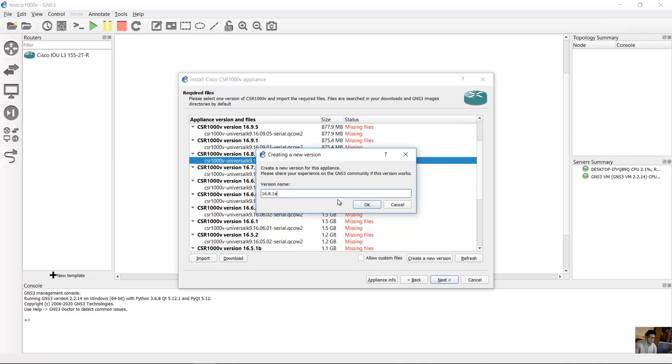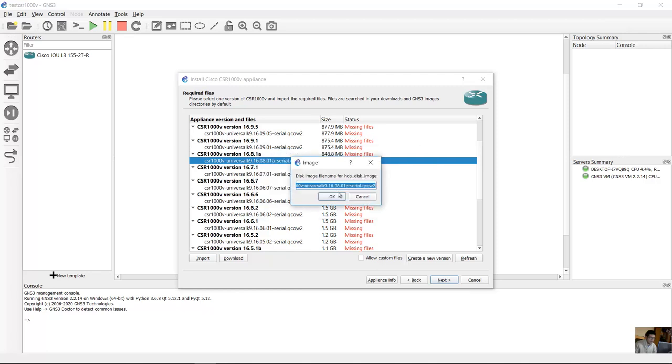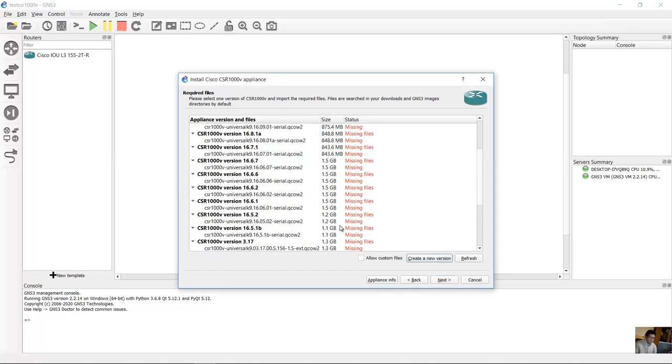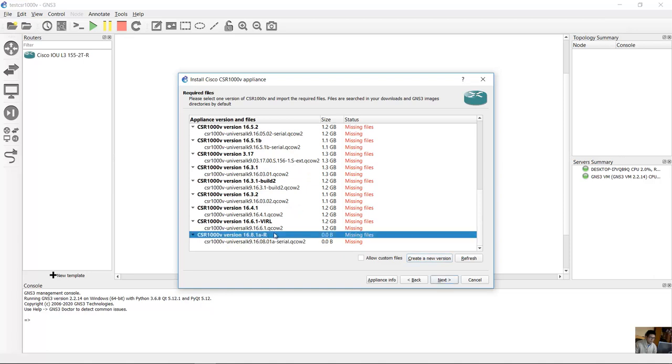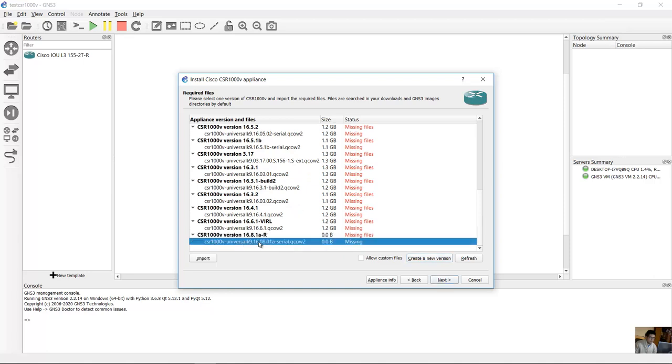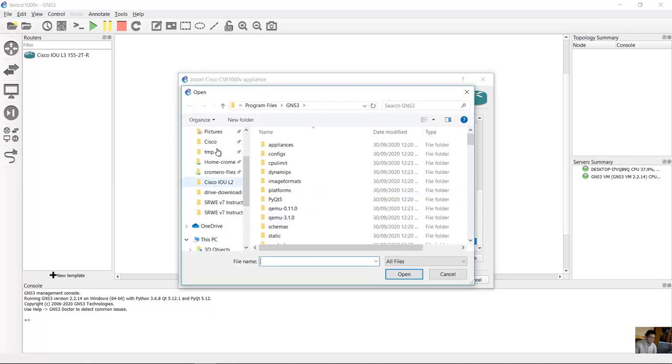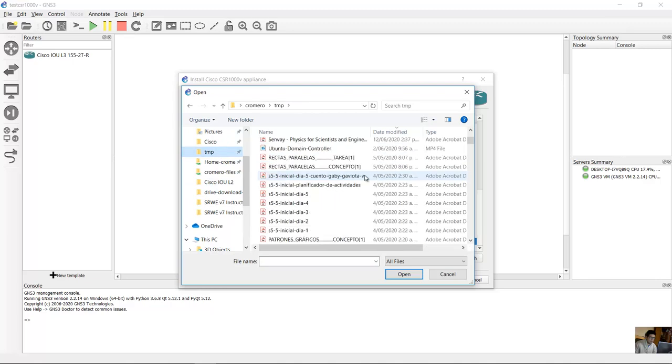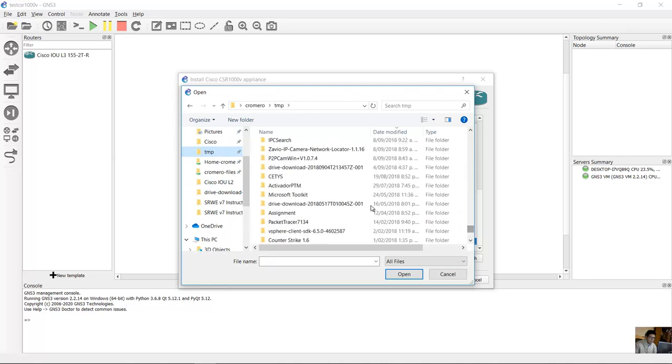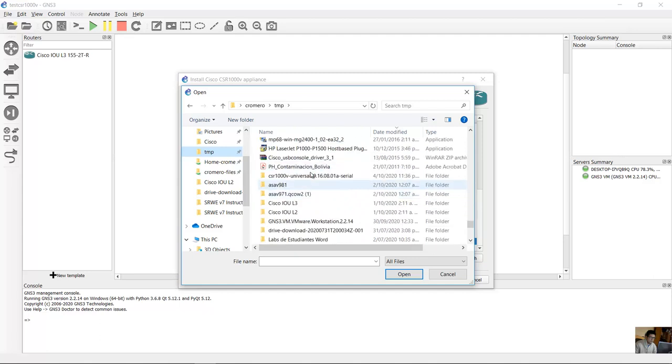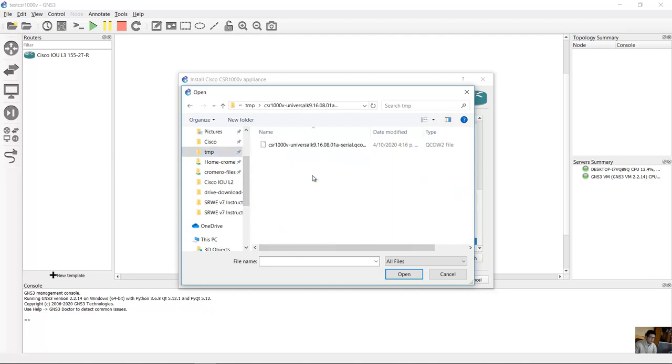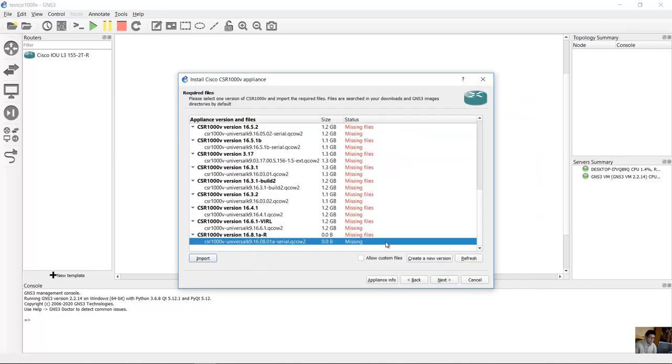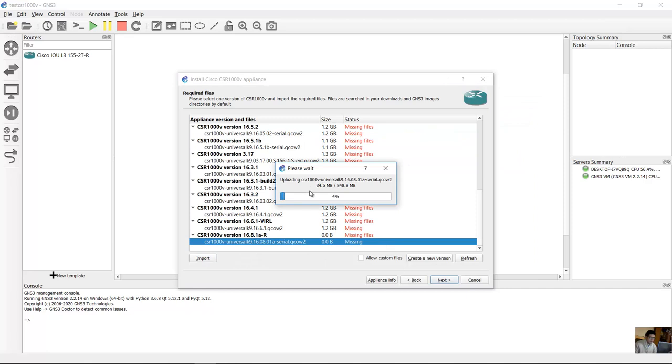16.8.1A, use a different name, on dash R for example, okay. This is the expected image, 16.08.01A serial, okay. And at the end this is my new version, select this and import and import the appliance. This directory and this file, okay, the QCOW2, this file 16.08.01A dash serial, open and wait.